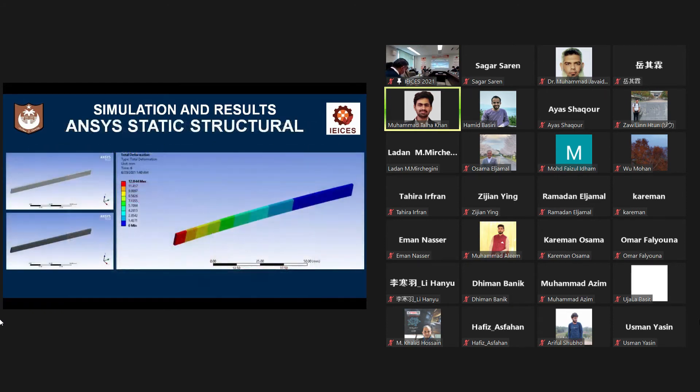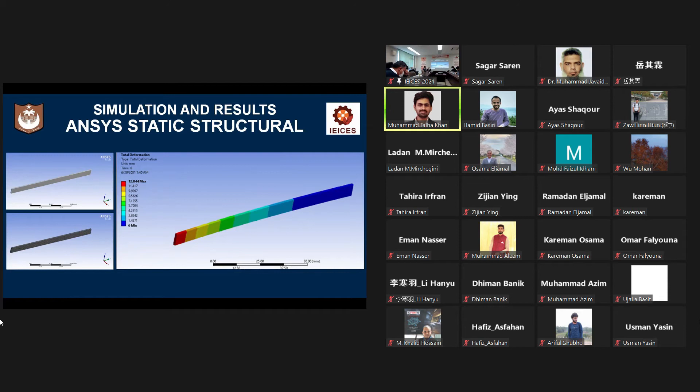For real-time simulation, I used ANSYS static structural. ANSYS is a very powerful simulation software for multiphysics problems.